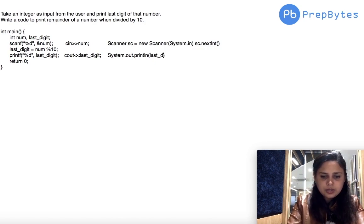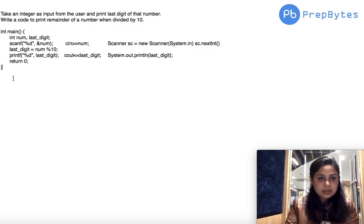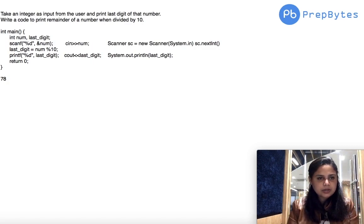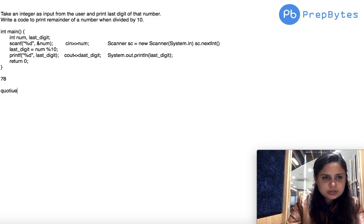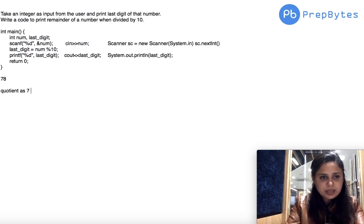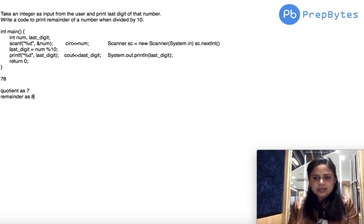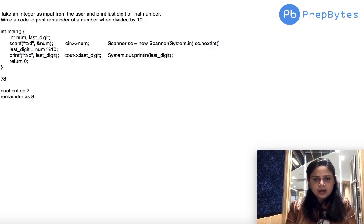Let's run through an example: if the user inputs 78, then 78 divided by 10 gives quotient 7 and remainder 8, so the code correctly outputs 8 as the last digit. I want you to try this on your own to verify what's being taught. That was all for today — keep practicing, bye!